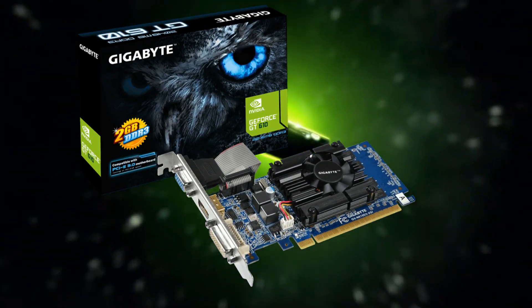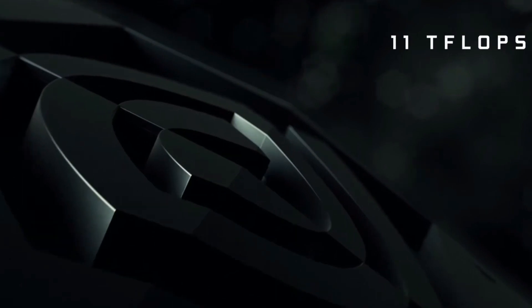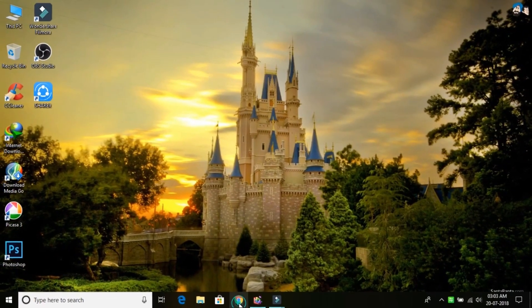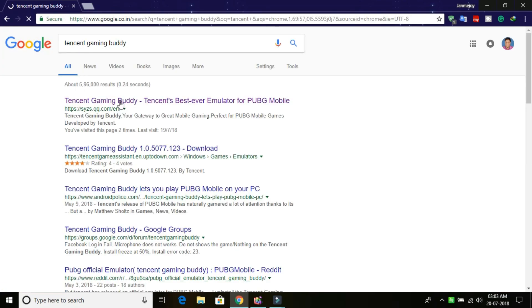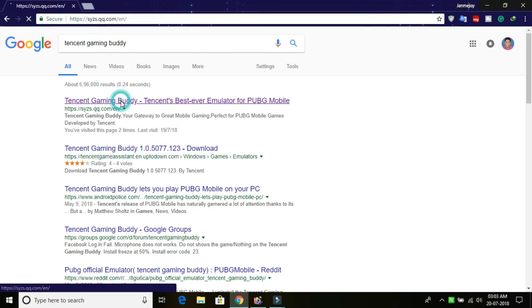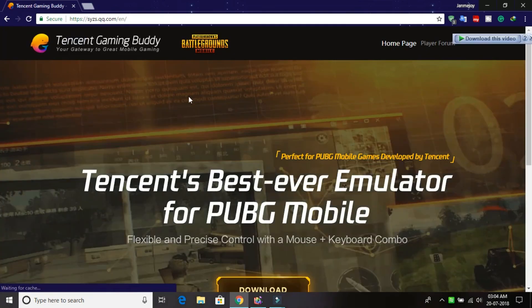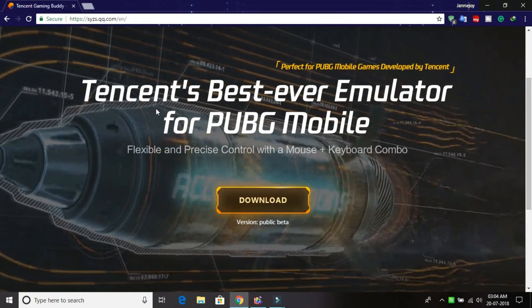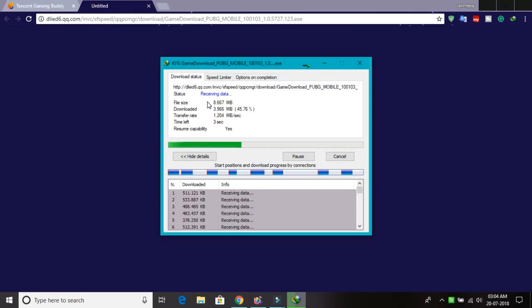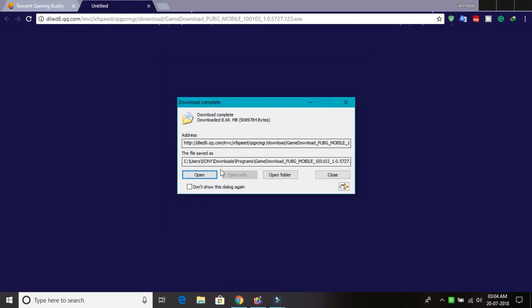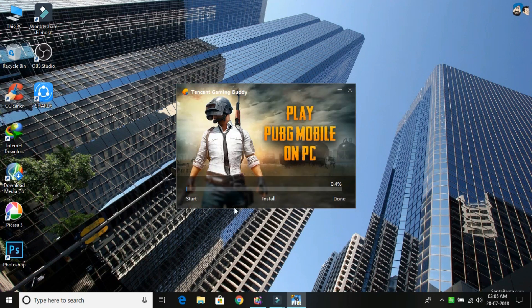So that's all the minimum requirements. Let's now install the game. First, you need to open your browser and search for Tencent Gaming Buddy. Click on the first search result — you can also get the link in the description section. Then scroll down, click on Download Now, and the download starts. After completion of download, open the file, click Yes, and click Install.